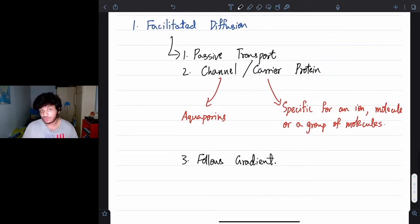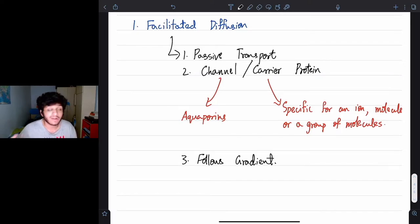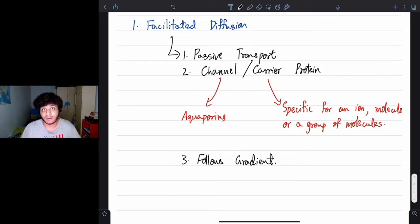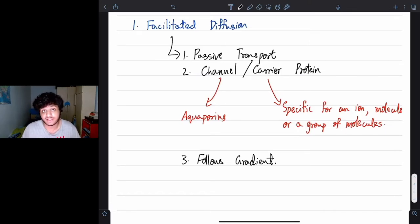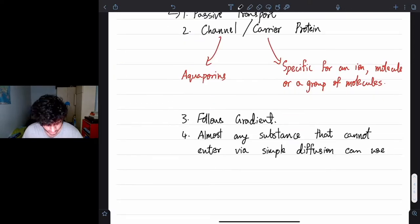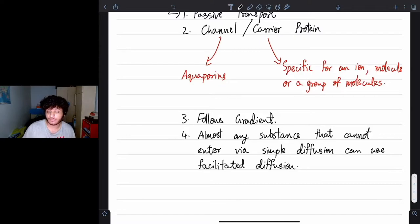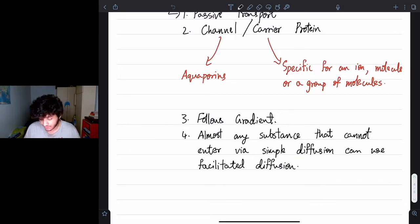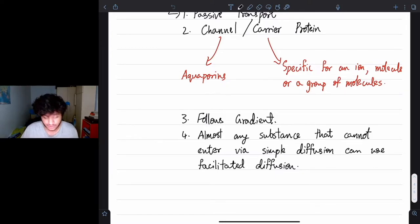Almost any substance that cannot enter via simple diffusion — because it's either too large or hydrophilic — can use facilitated diffusion. There are also many voltage-gated channels, chemically-gated ion channels, and ligand-gated channels, which I'll be discussing in another lecture on action potential.